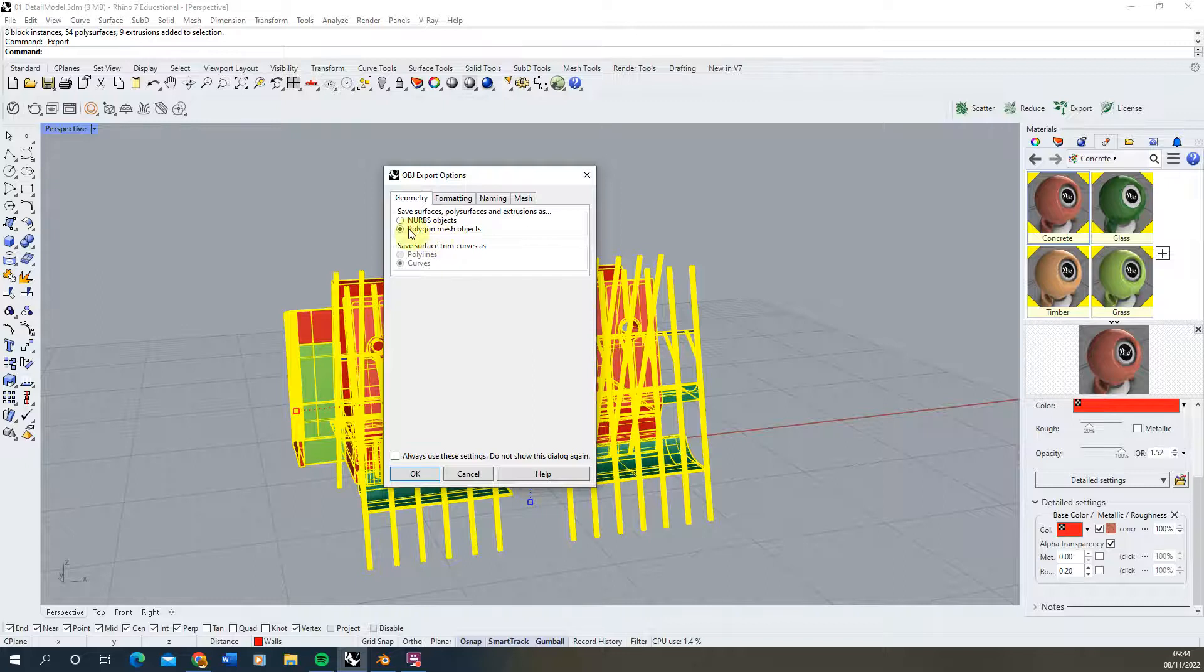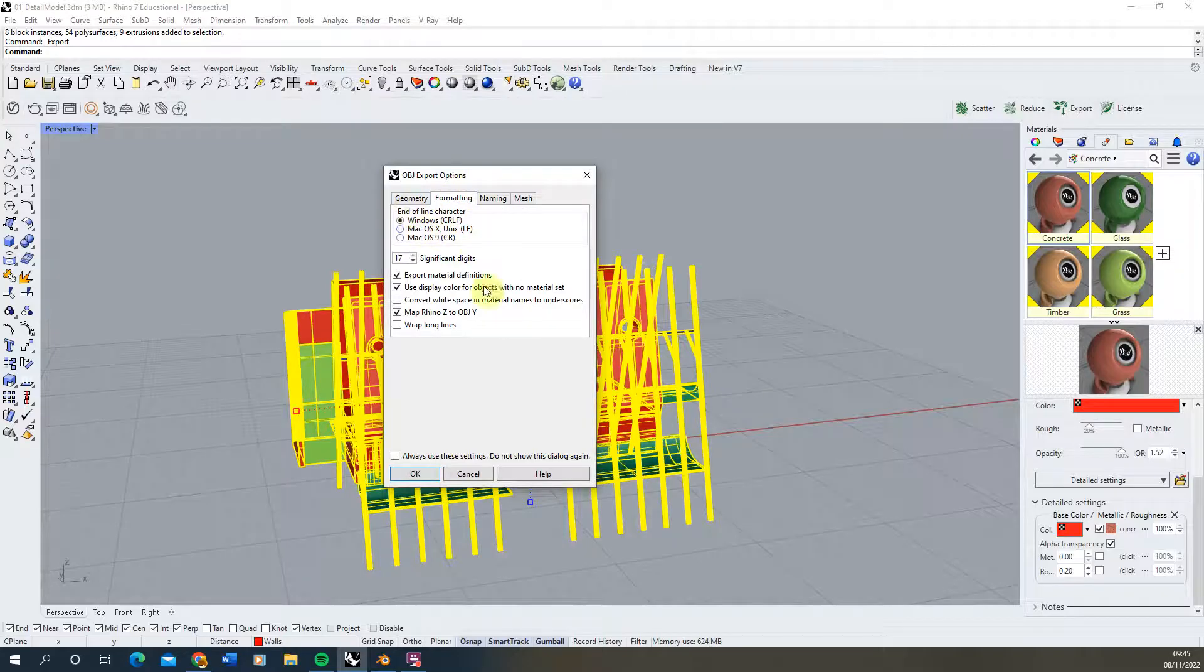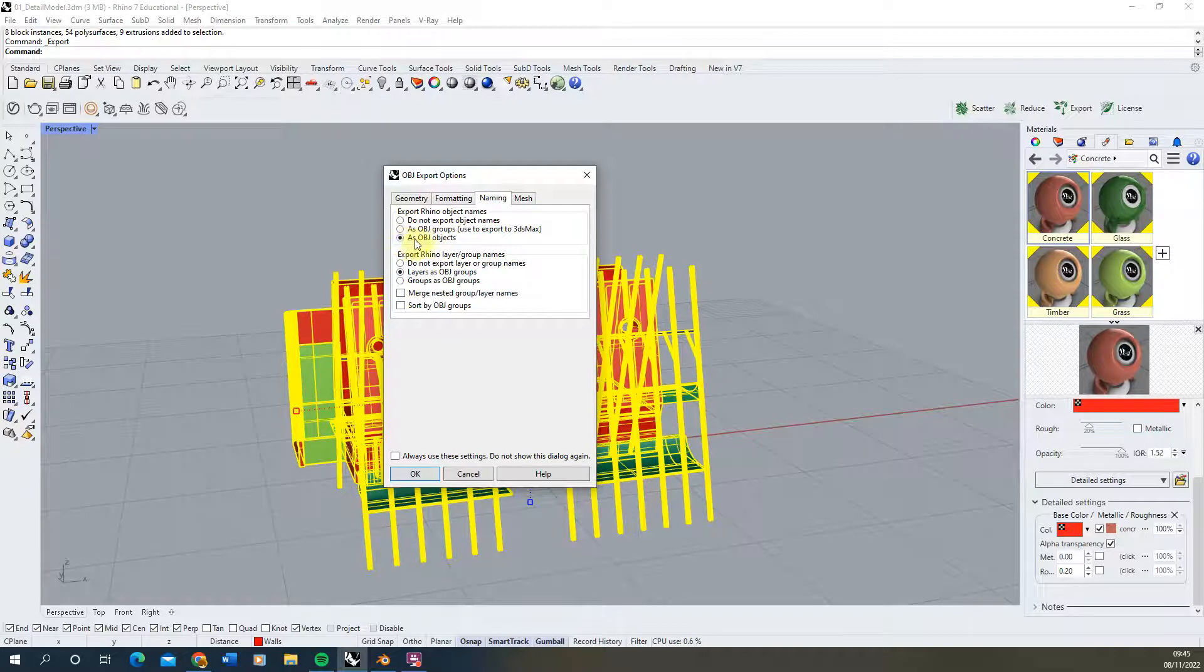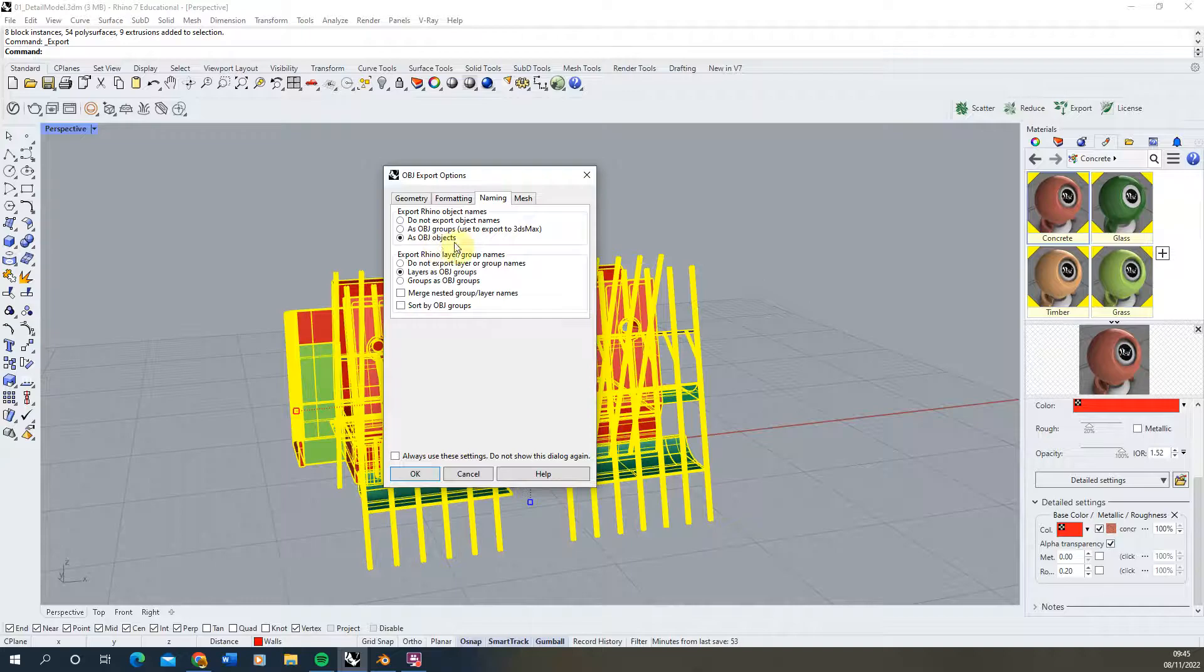Now we want to make sure we're exporting it as a polygon mesh object because that's the sort of native format that Blender uses. For formatting I don't usually change any of these, keep these all as default and for naming we're going to make sure we're selecting as OBJ objects here because this will mean each object will import as an individual object into Blender.